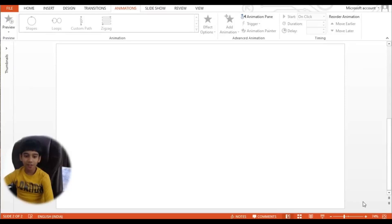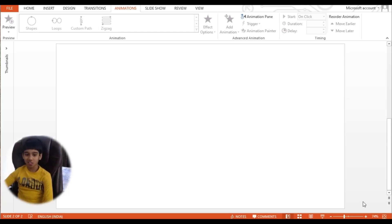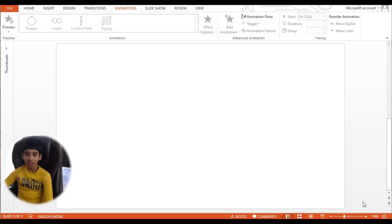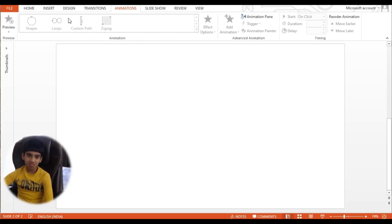Hello friends, welcome back to my channel. This is Anubhav. Today I am going to show you how to give a handwriting effect using MS PowerPoint. So first, let's go to Insert and let's go to Pictures.